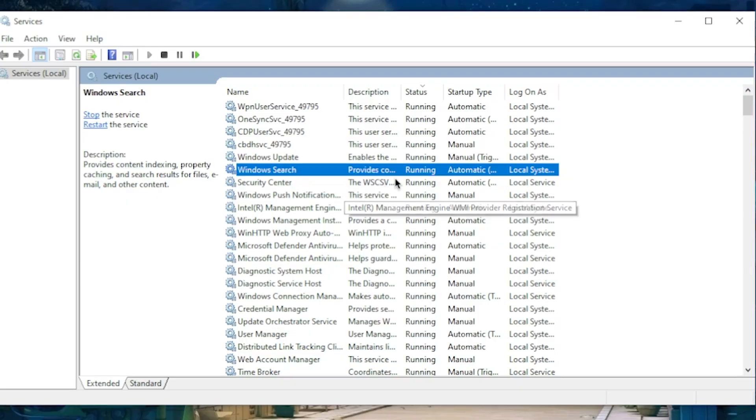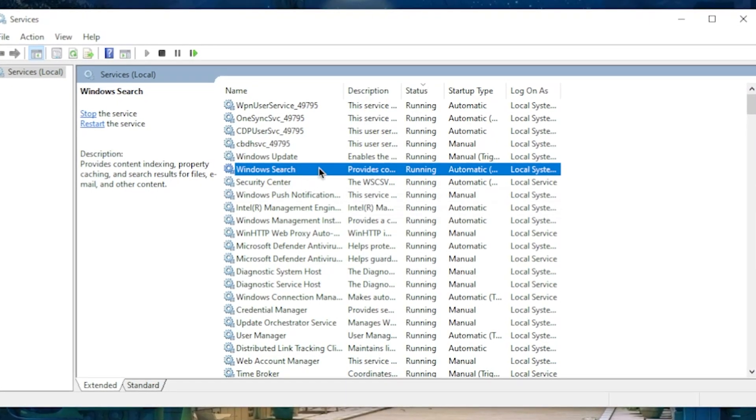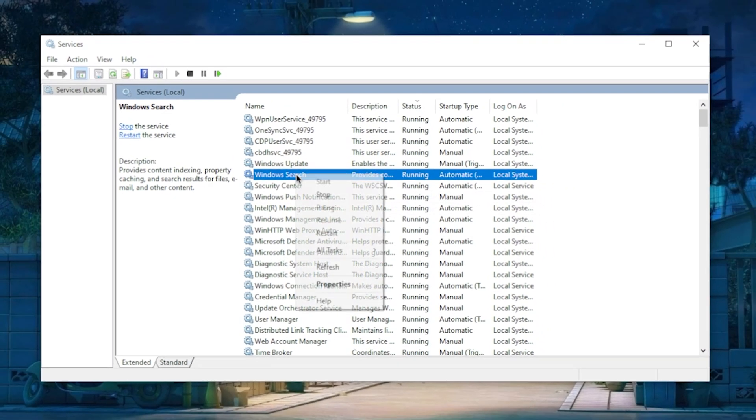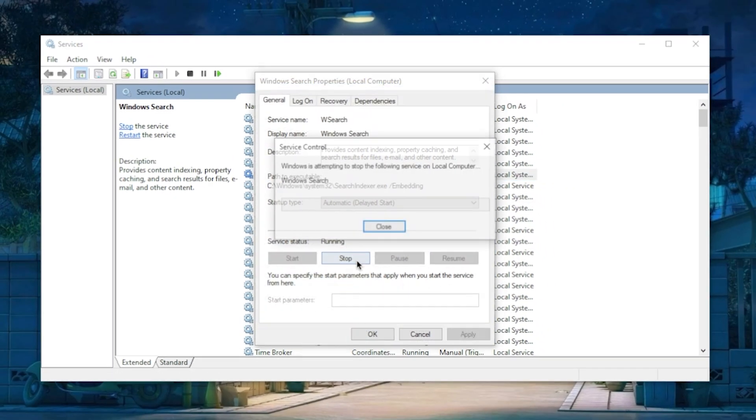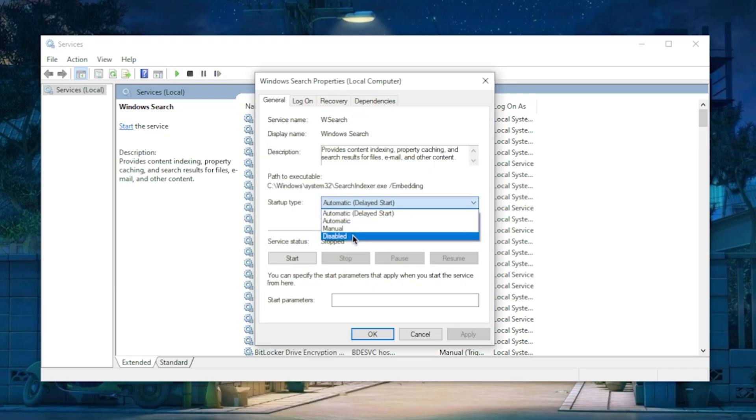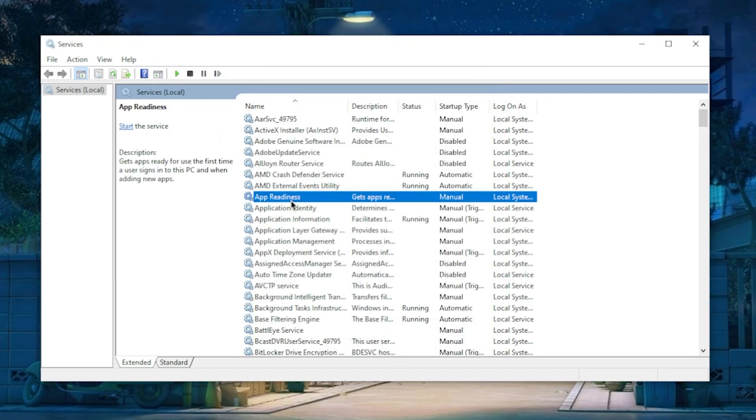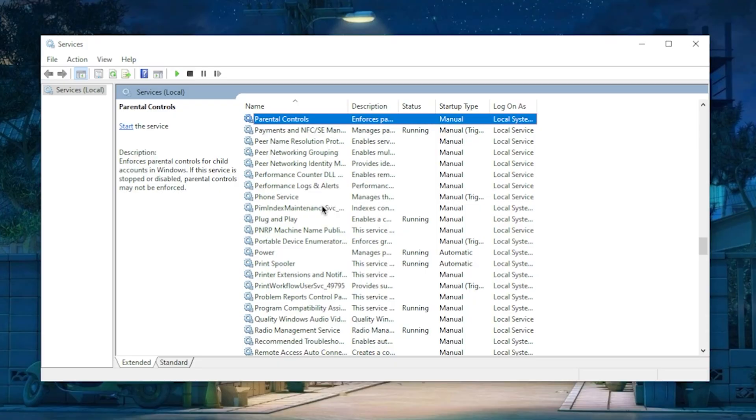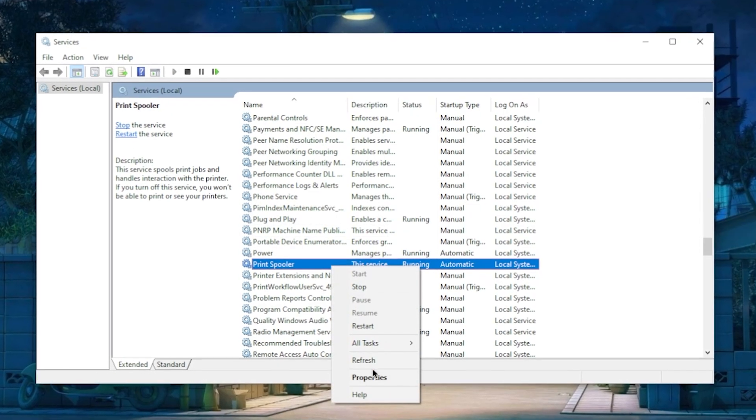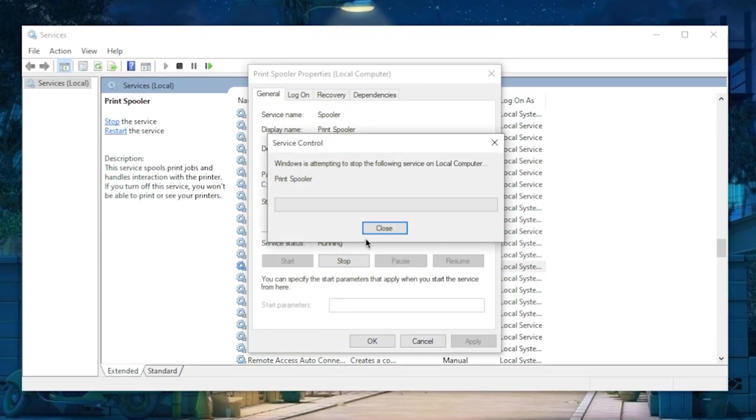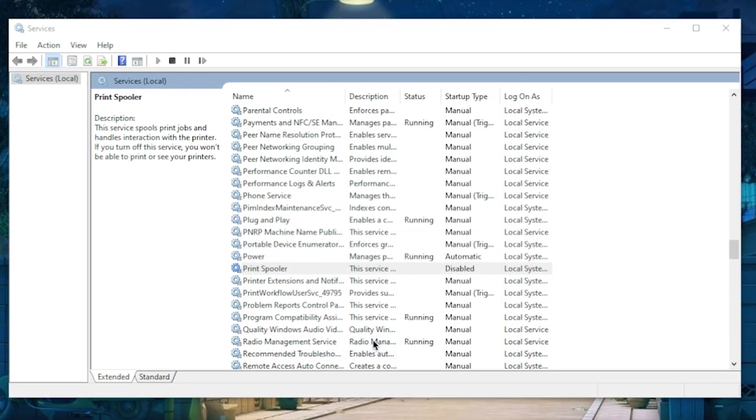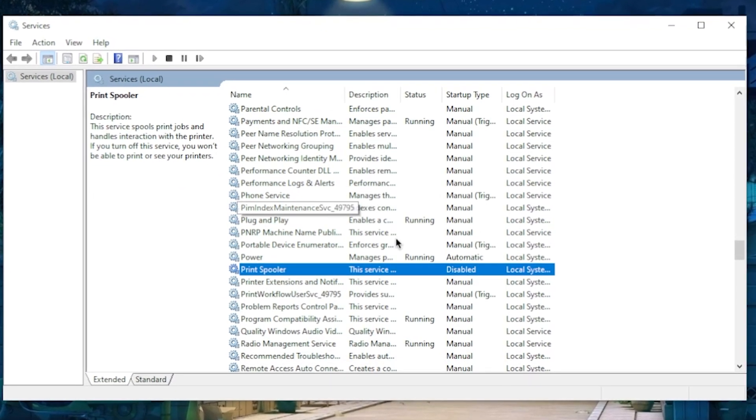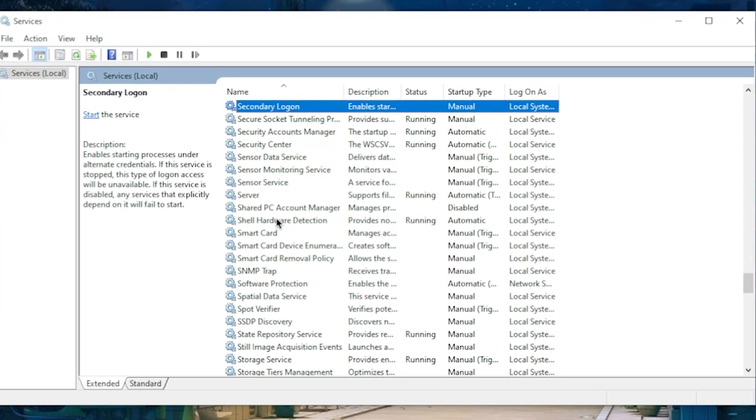So right-click and go to Properties, make sure to stop it, and then set the startup type to Disabled, and then hit OK. The next one is the Print Spooler one, which should be right here. We're going to be doing the same thing inside of this: stop it and then set it to Disabled.